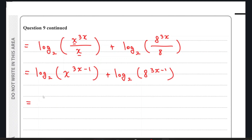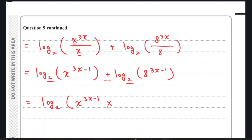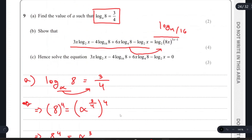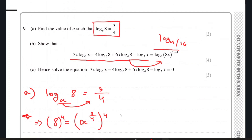These two terms share base 2 and there is a plus sign between them, so we can multiply: log₂(x^(3x−1) × 8^(3x−1)). Finally, using the indices rule, we can write this as log₂((8x)^(3x−1)). That completes part B.